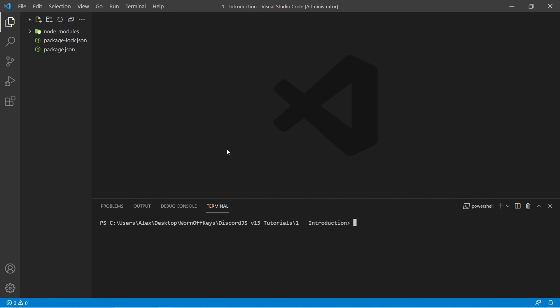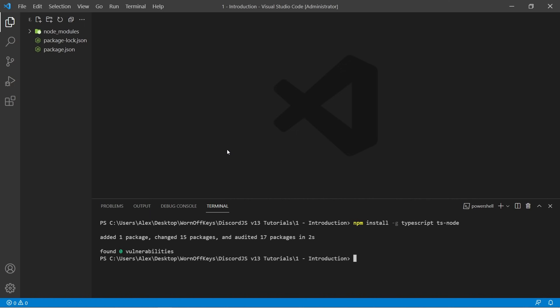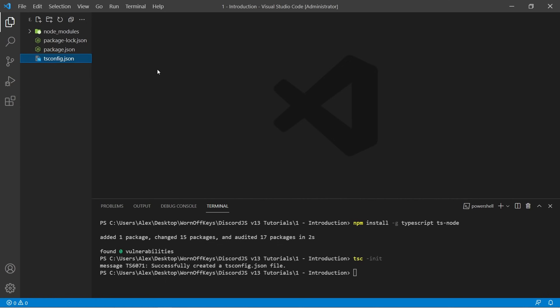So now back in the console, I can use Control-L to clear it to give us a little bit more space. I can use npm install -g TypeScript and ts-node. So everything's much faster this time and there's no errors. Next, we can initialize our TypeScript project by doing tsc -init. This will create a TypeScript config file right here.